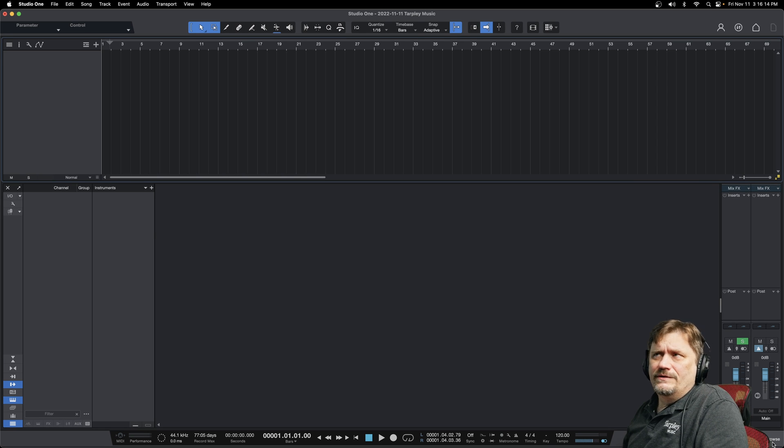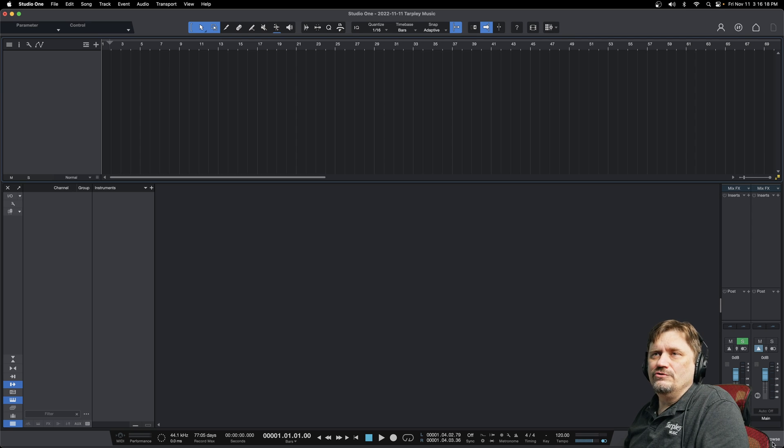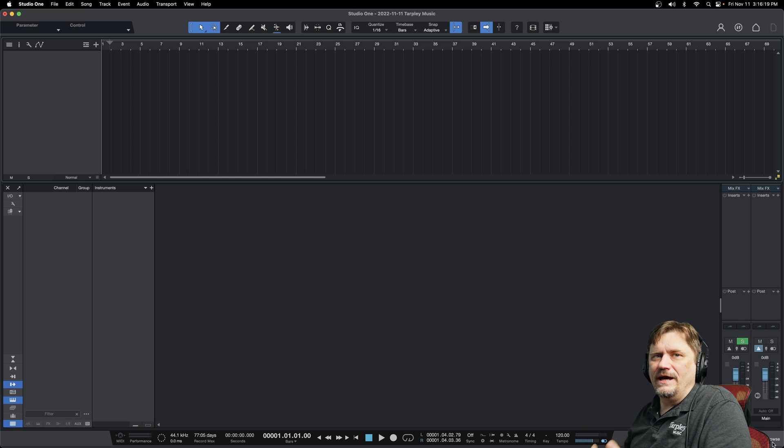Hey, James G here. On this episode of PreSonus Studio One Series, I'm going to show you how to create and add an instrument track.